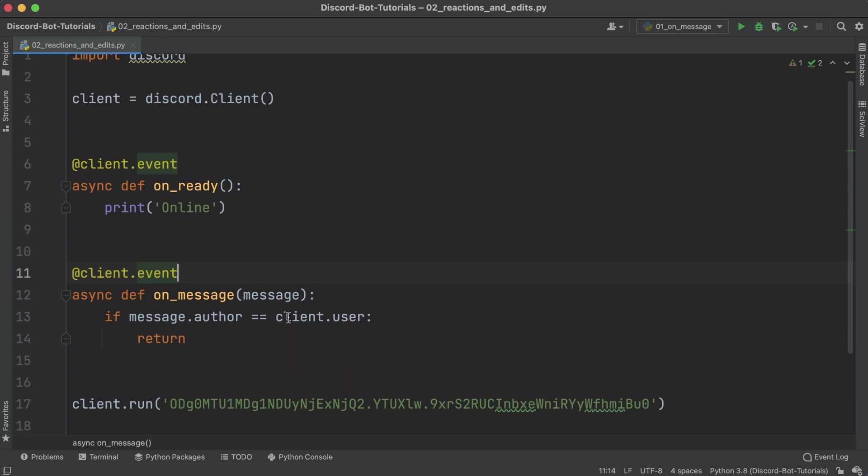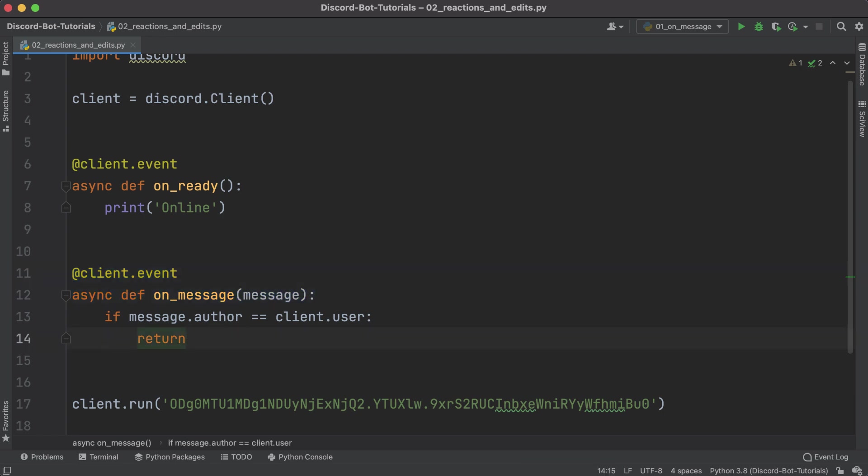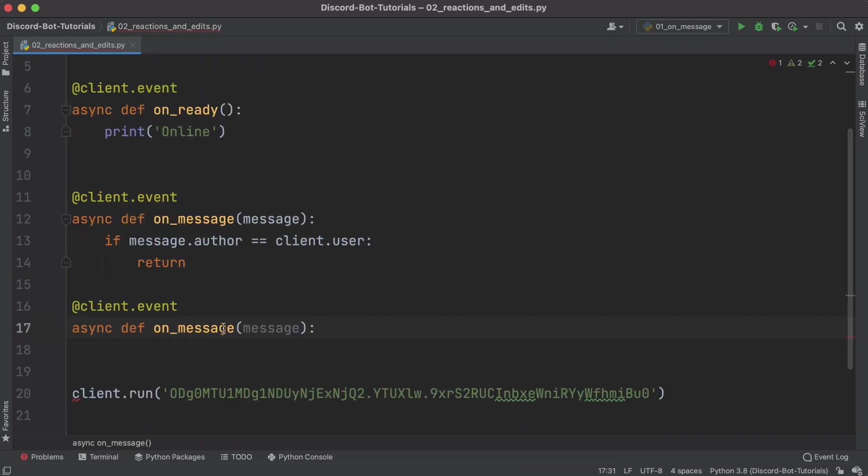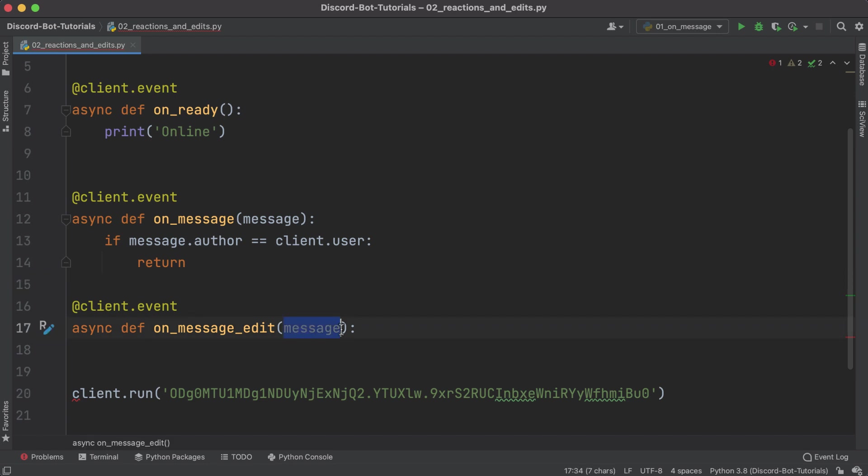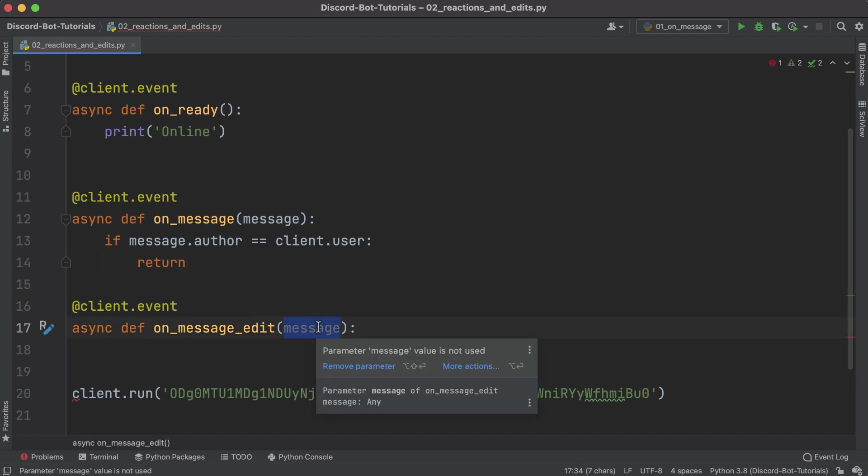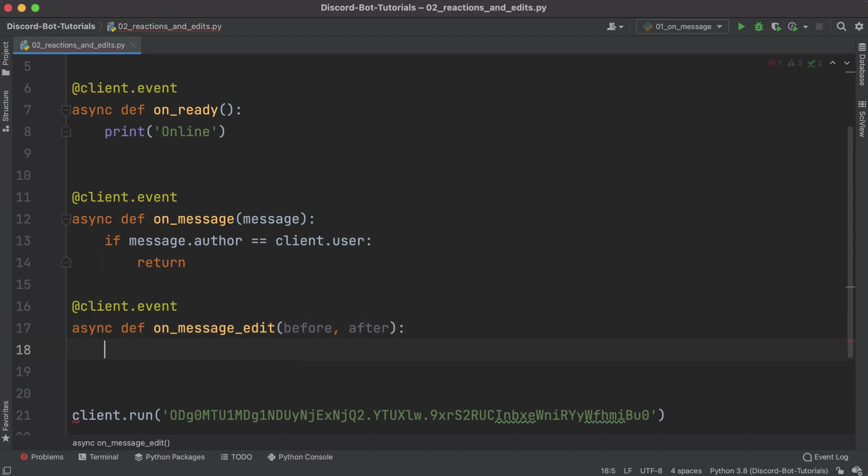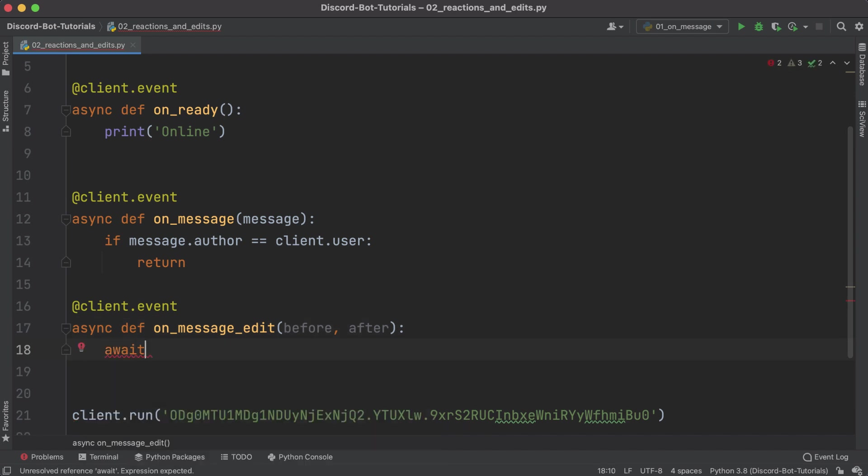Now what we want to do is talk about how to listen for edited messages. Due to laziness I'm gonna be copying that little snippet. Instead of on_message, this event is called on_message_edit. Instead of taking in a single message, what this passes in is actually the before message and the after message.